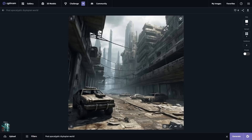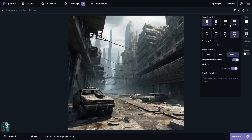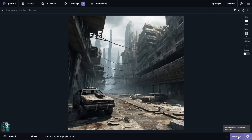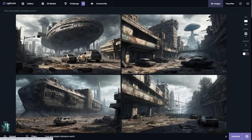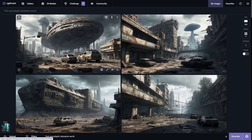Another nice feature of CGDream is the ability to change the aspect ratio of the image. If you go over to the aspect ratio settings, you can change it to landscape — clicking 16 by 9 and then generating gives you images in the landscape format. This is great because you can use it for a variety of different projects.